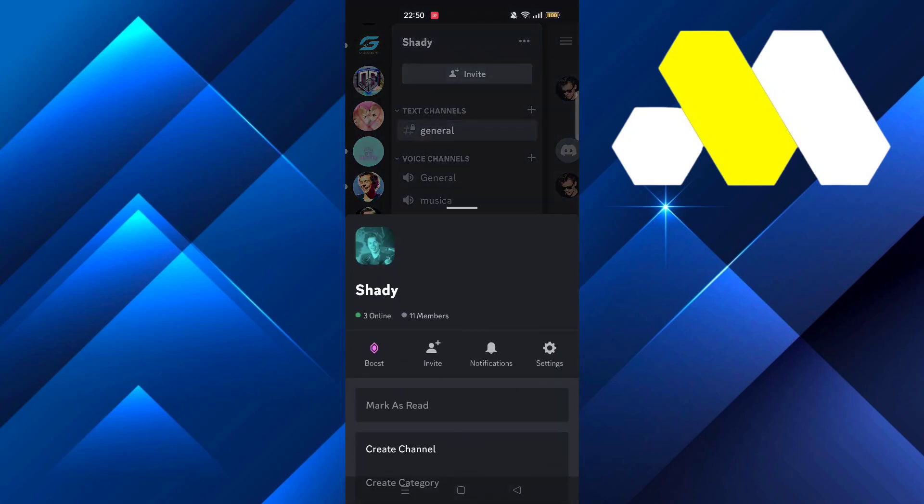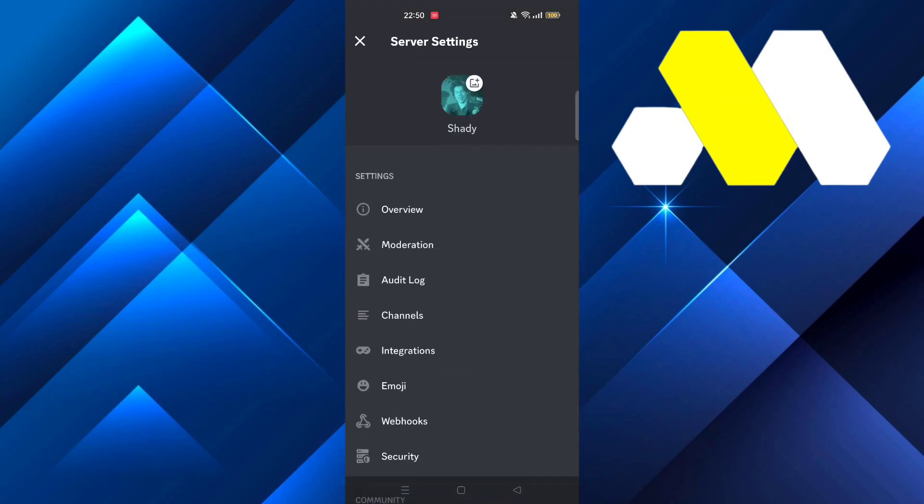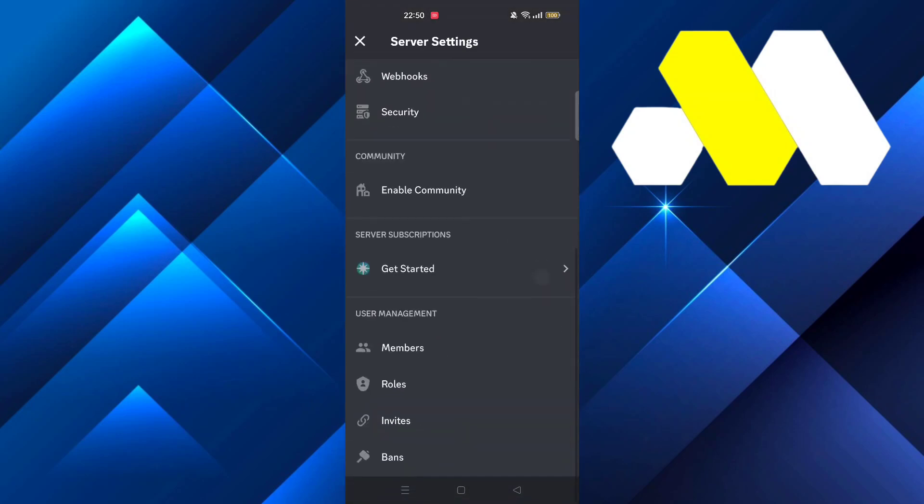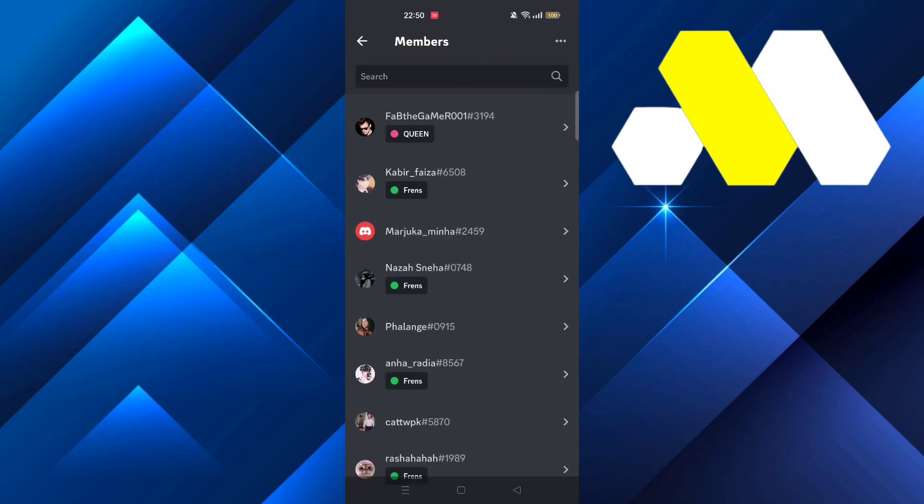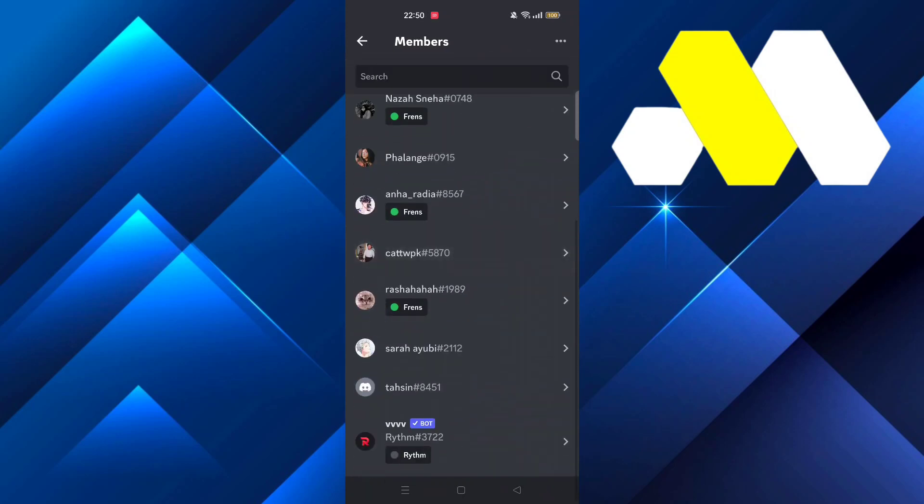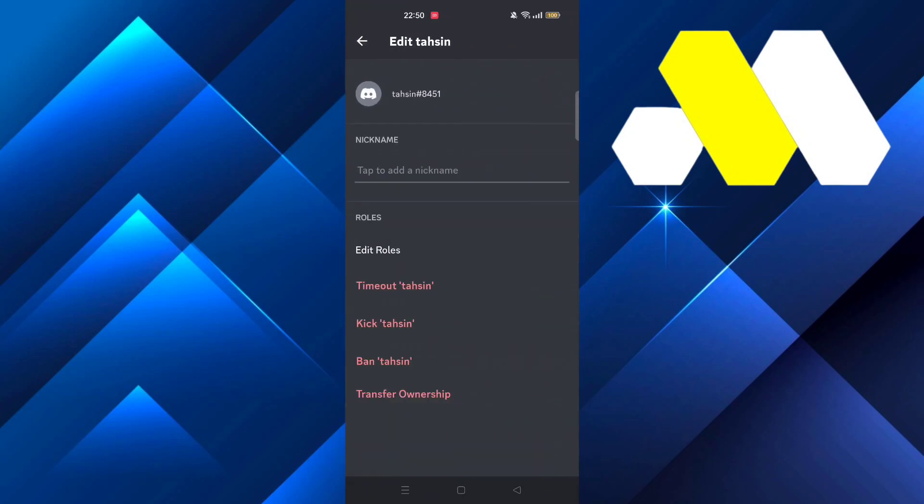Then click on Settings. From there, scroll down until you see Members, then select the person to whom you want to give the ownership to. At the bottom here you see it says Transfer Ownership.